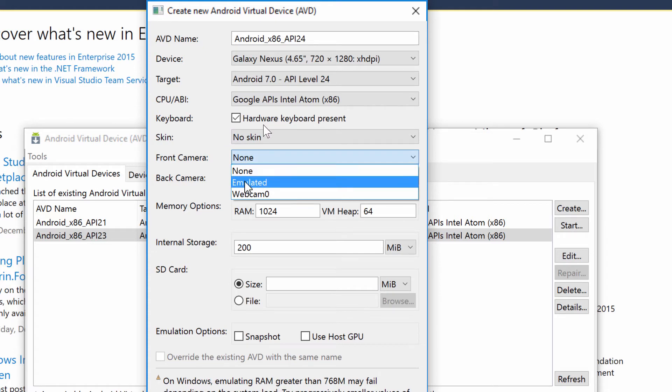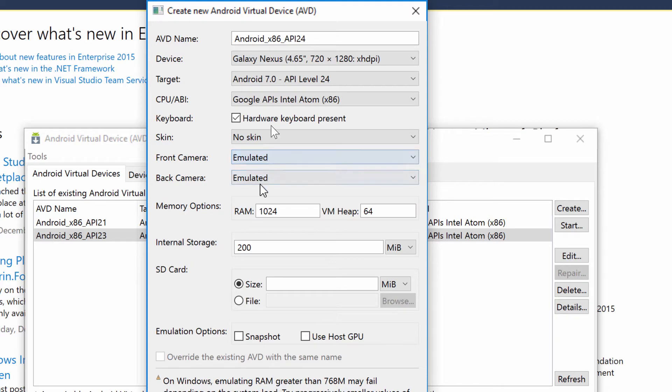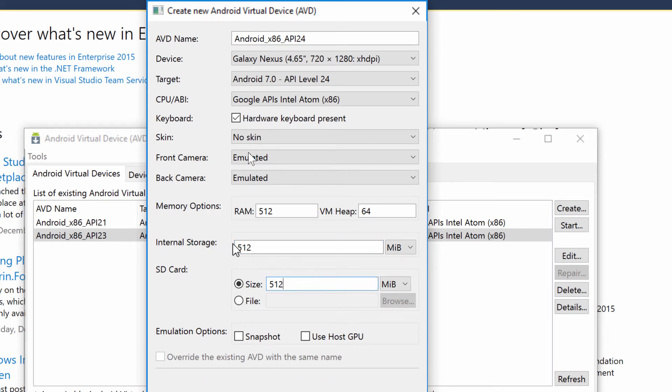And then for front camera, I always do emulated for front and back camera. I never use the webcam cause it never works. Now here's where it gets a little bit interesting. Here I have memory options and I say 512 heap, 64, 512 for internal storage and SD card size. Now this one's really important, the internal storage and the RAM options.